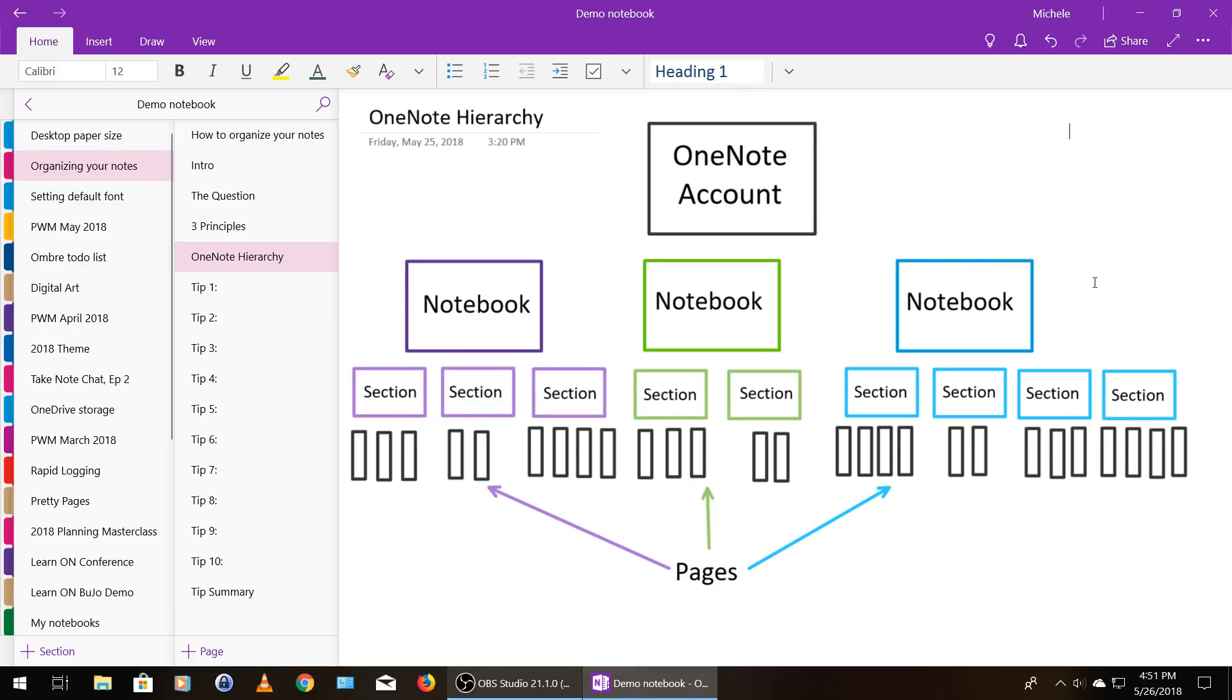So that's your hierarchy. Your account, then you have notebooks. Notebooks have sections. Sections have pages.